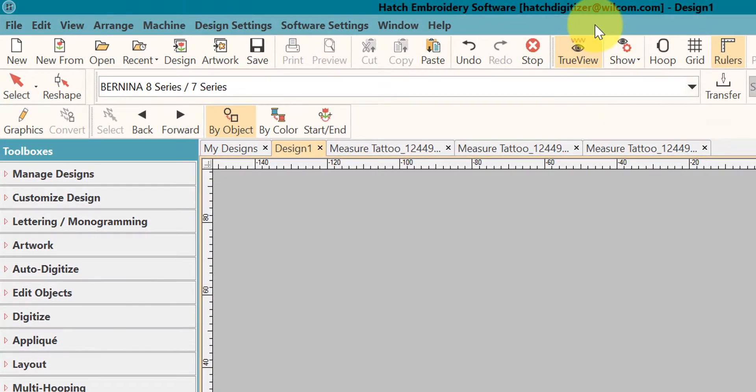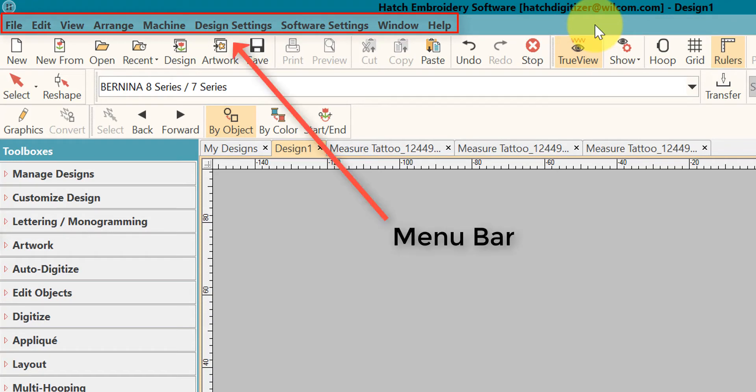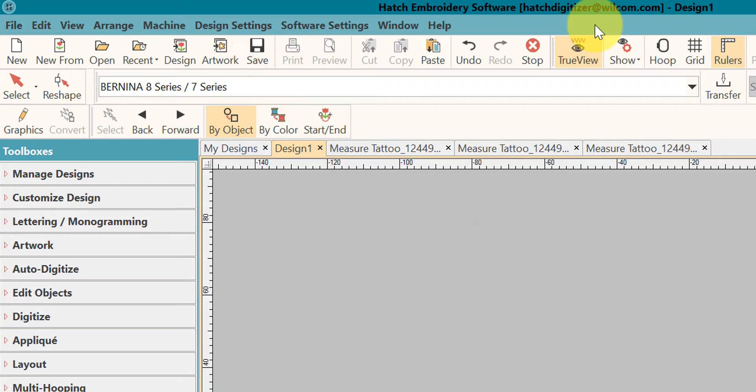At the top, we have our menu bars. Your menus are generally docked at the top of the screen. You can move them if you desire, but it's not recommended, especially until you become very familiar with the software.